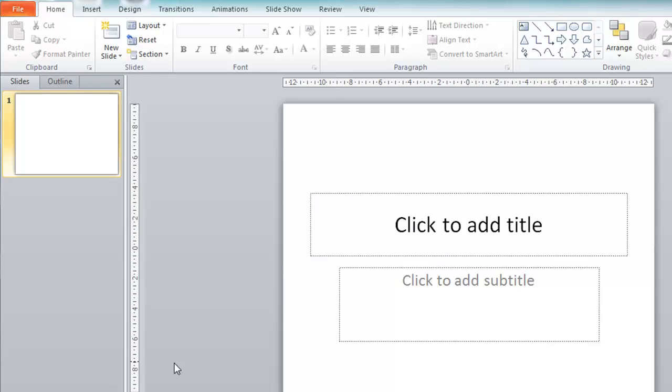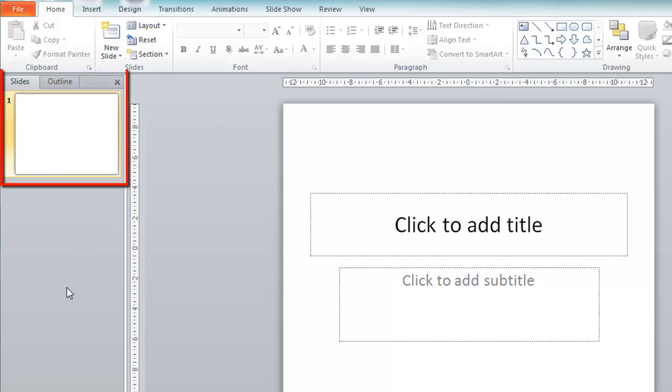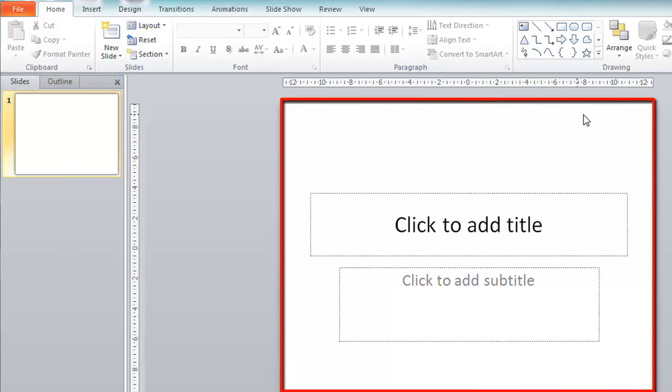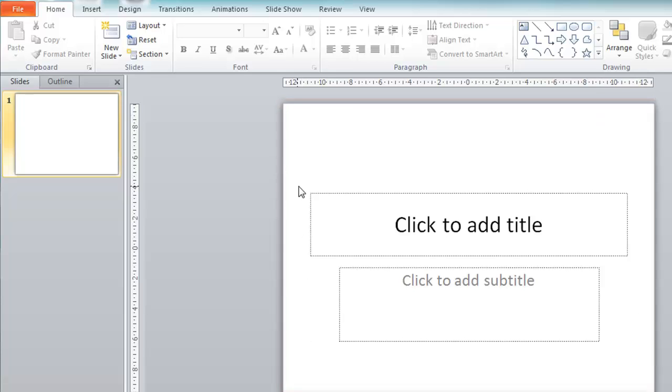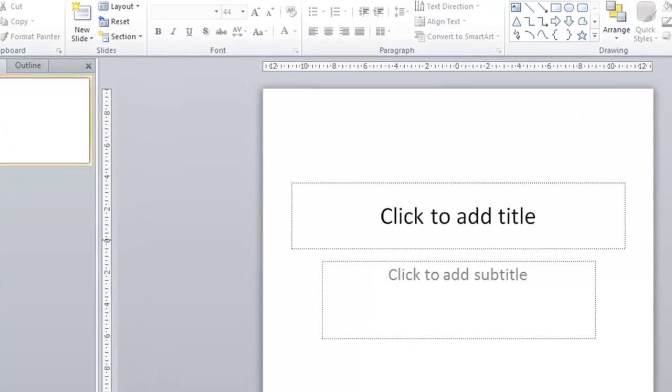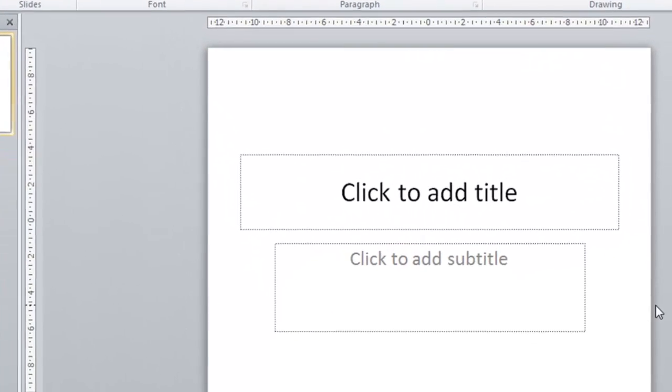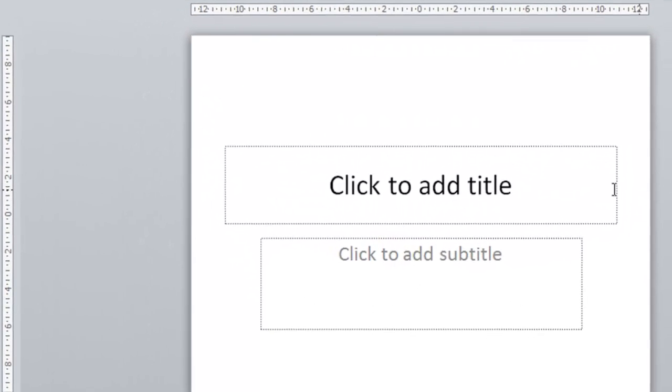When you first open PowerPoint 2010 you'll be presented with this screen here. On the left hand side you'll see where your slides appear in thumbnail form and on the right side there's the main screen with the slide for you to create your content. PowerPoint has helpfully put on a title slide for us to begin so I'll make use of that and just click where it says